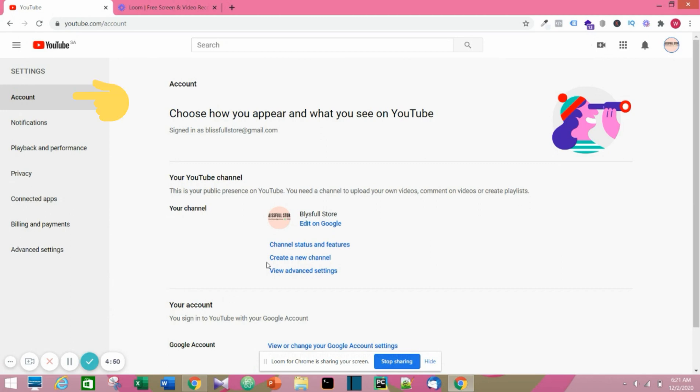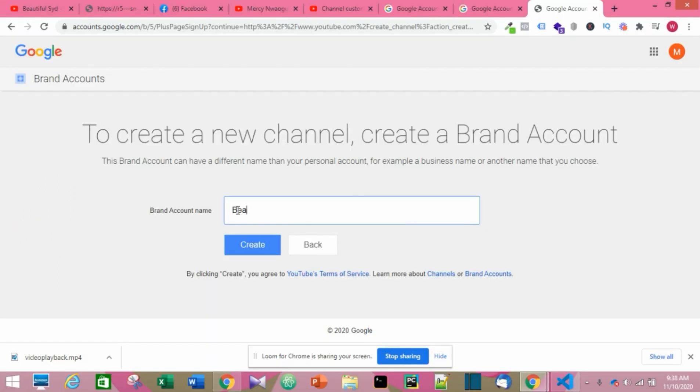You click on Accounts and then click on Create a New Channel. When you click on that, a page is going to open that says create a brand account.